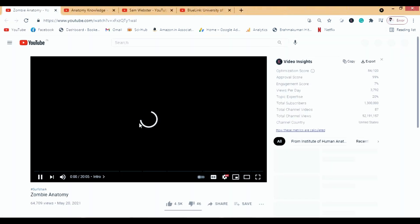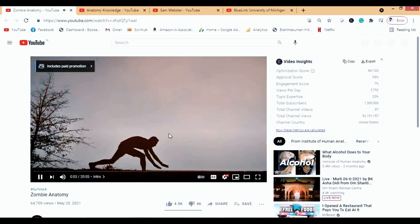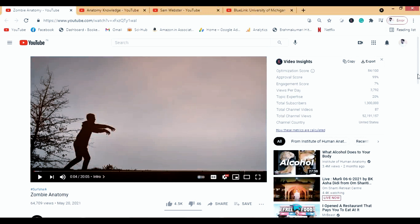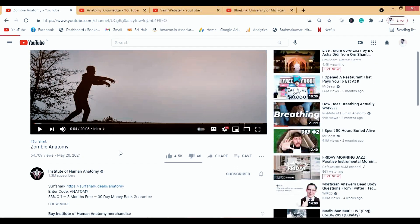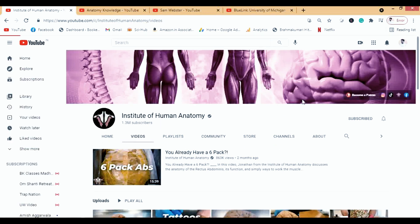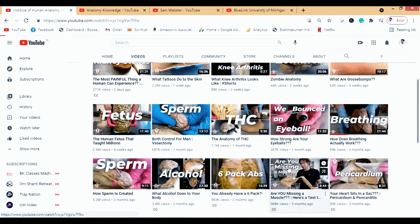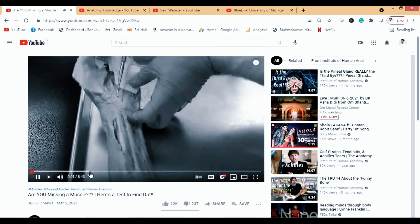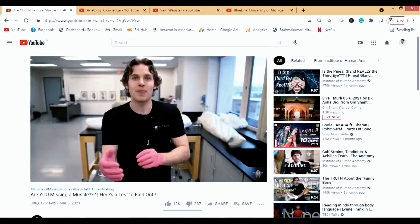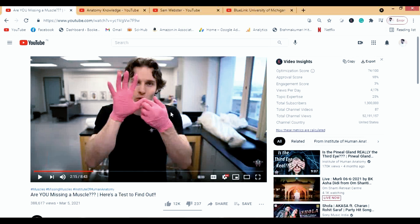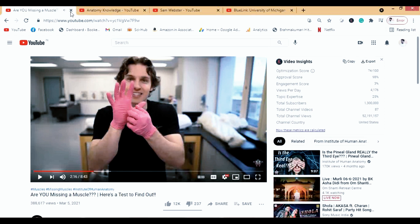Let's review one video — the zombie video. The best thing about Institute of Human Anatomy is the speaker, who is really engaging. They talk about topics like the missing muscle — if you press your wrist, some people will see a gap where a muscle is absent. You can watch the video just for the presenter.